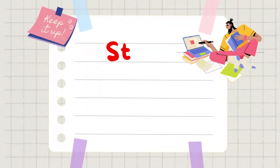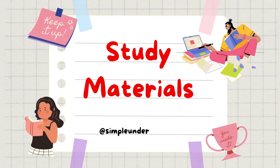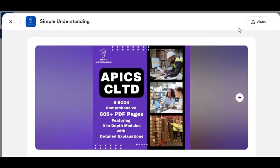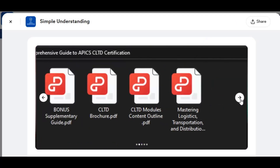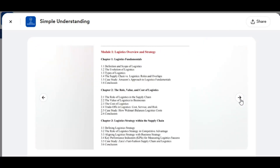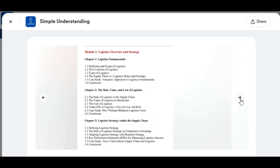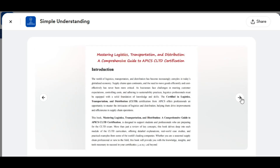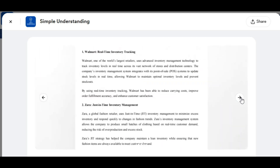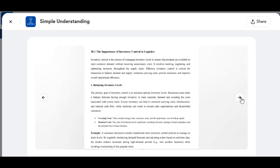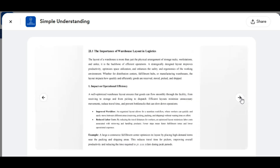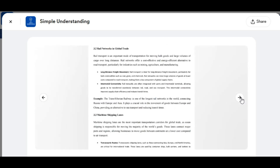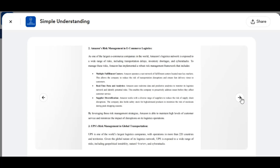To make your studies easier, I've put together some great resources that you can download from the description below. First, a 600-plus-page comprehensive e-book guide that covers every aspect of CLTD, from foundational logistics principles to advanced strategies, packed with real-world examples, case studies, and insights from leading companies. This resource provides the depth you need to master the curriculum.